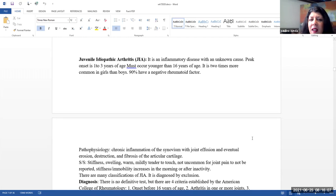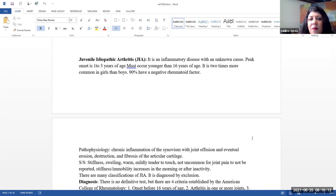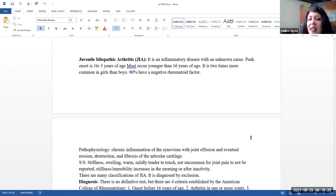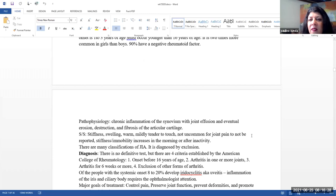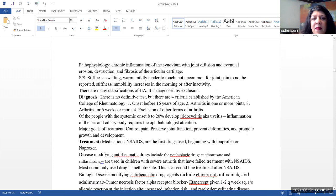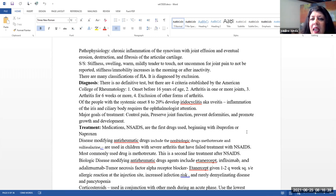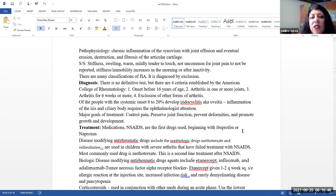Juvenile idiopathic arthritis. This is an inflammatory disease with an unknown cause. The peak onset is anywhere from 1 to 3 years of age. Note that it must occur before 16 years of age. It's twice as likely in girls and boys. 90% have a negative rheumatic factor. This is different than what we see in adults. Pathophysiology, they can have chronic inflammation of the synovium with joint effusion and eventual erosion, destruction and fibrosis of the articular cartilage.